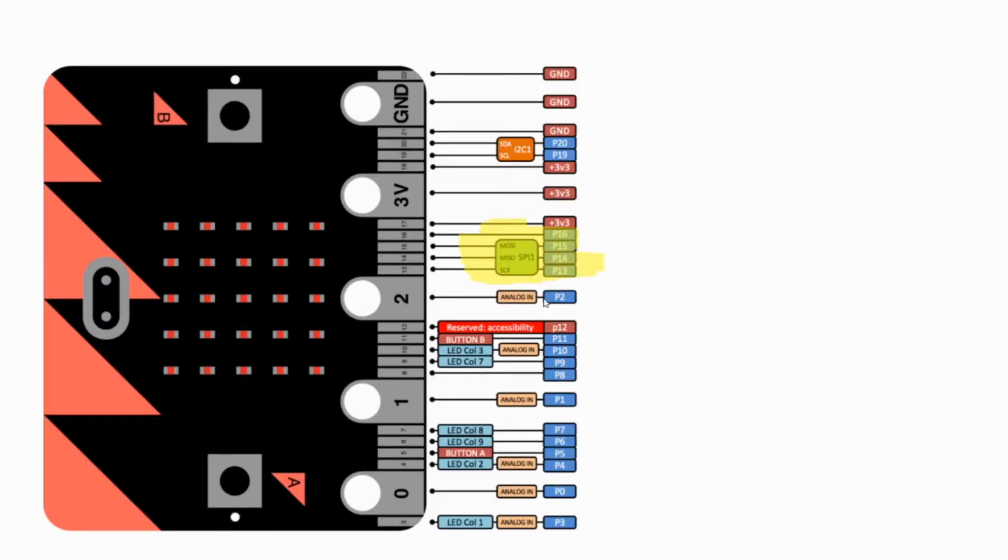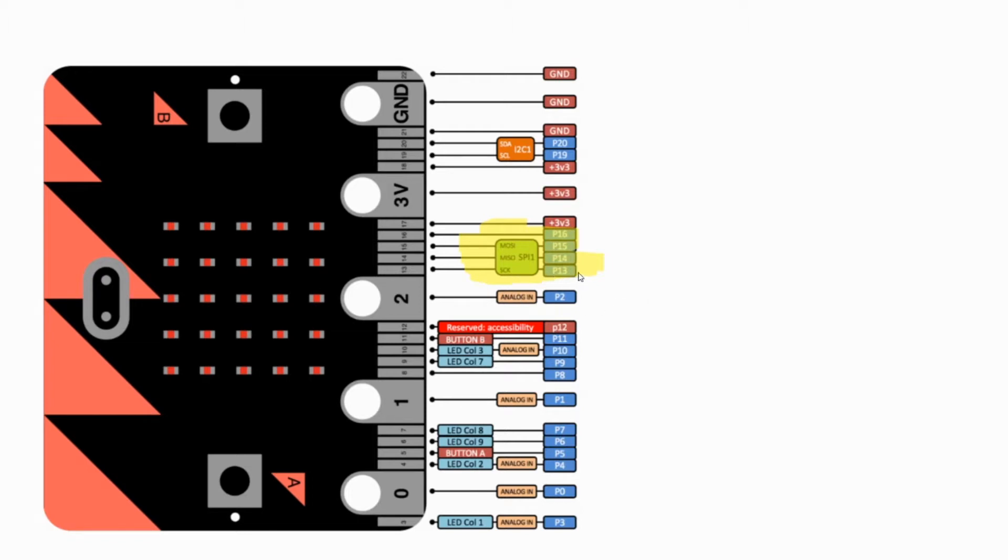Micro:bit provides useful SPI command blocks such as SPI write, SPI set pin, and SPI frequency block. By default, clock is pin 13, MOSI is pin 15, and MISO is pin 14, as this shows. It's all highlighted and you can see their jobs.